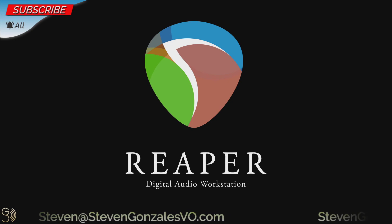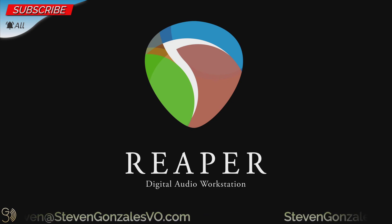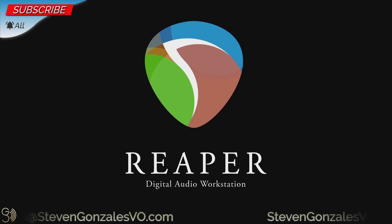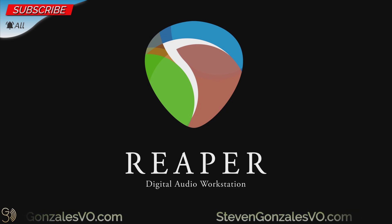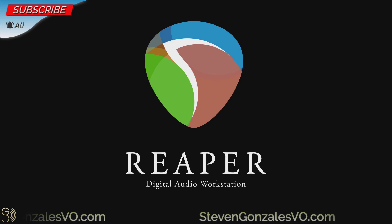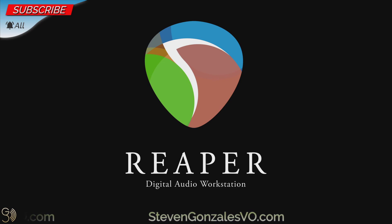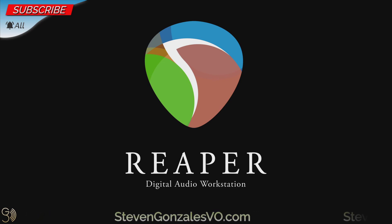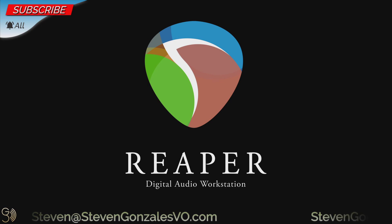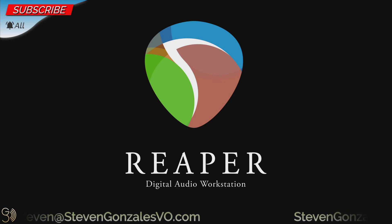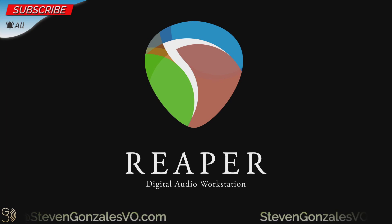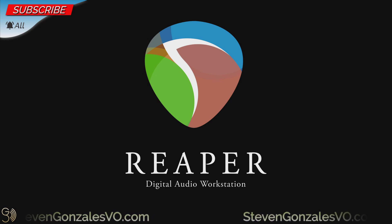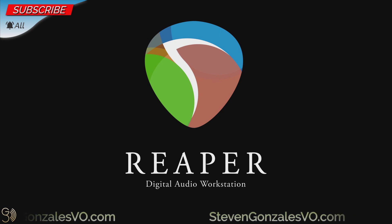Now, if you haven't subscribed to this channel yet, please do so. It helps the algorithm. Also hit that like button and hit that bell, setting it to all. And tell your friends about this channel also. Share this video with them if they have any kind of issues with their TCP or whatever. So this is Steven Gonzalez with Steven Gonzalez Voiceovers, wishing you all the best and you have a wonderful and wonder-filled day.